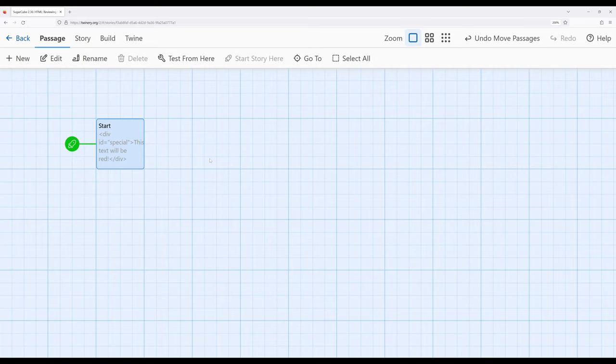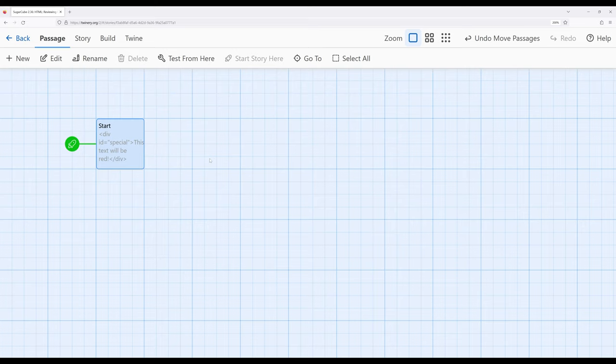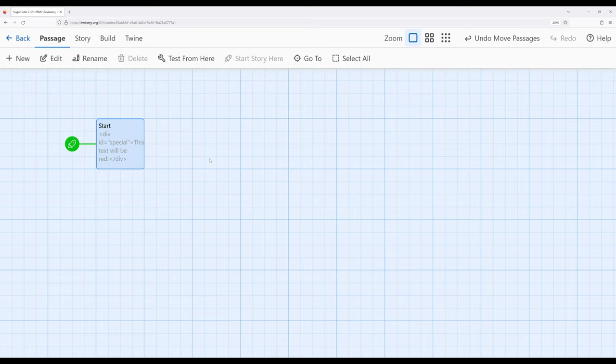Now I'm going to preface before I go any further in this video that cascading stylesheets, CSS, is a language all into itself. It has a very large number of things within it, a large number of possible rules, and a large number of combinations, some more aesthetically pleasing than others. I can't possibly cover the entirety of a web language in an under 15 minute video, so I'm not even going to attempt it.